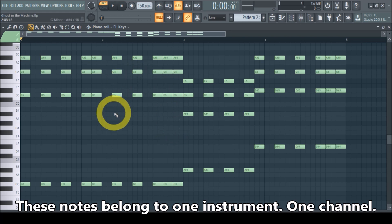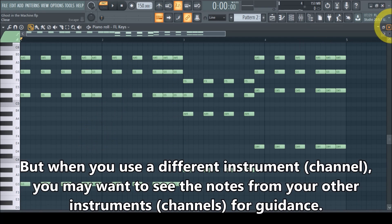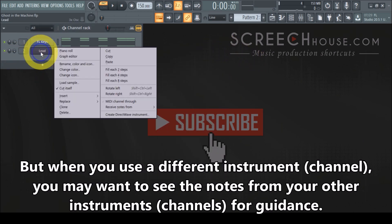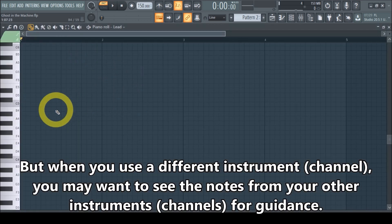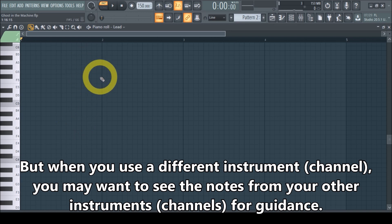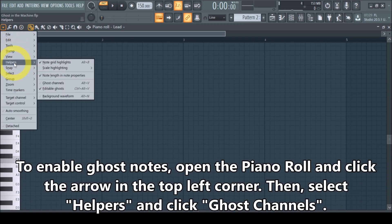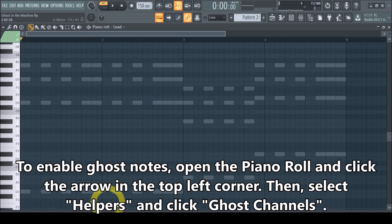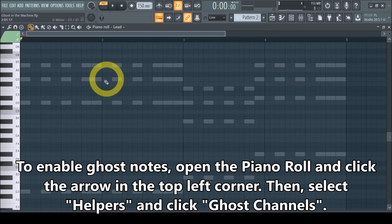Ghost notes come in when we also include other channels. In this case, a lead — we can open that in the piano roll and make a melody with the lead. To get guidance, we enable ghost notes by clicking on the arrow up here, then go to Helpers, then Ghost Channels, click it — and there you have it, these are ghost notes.